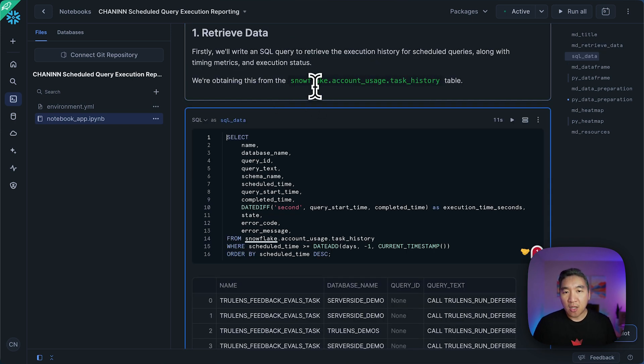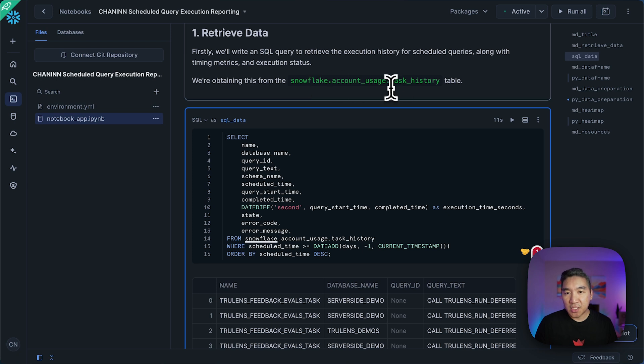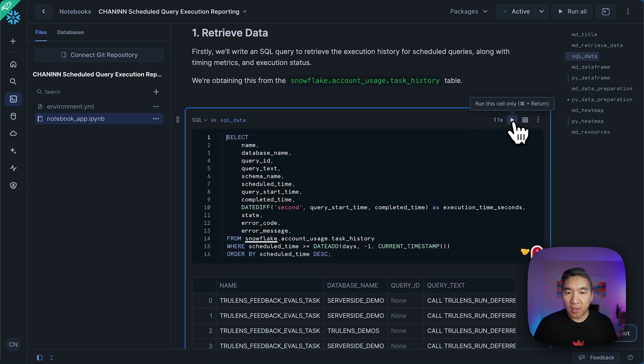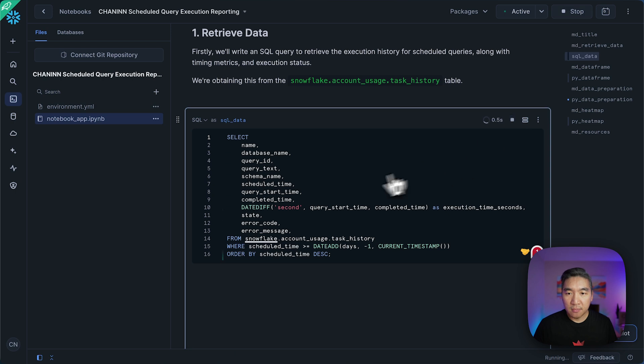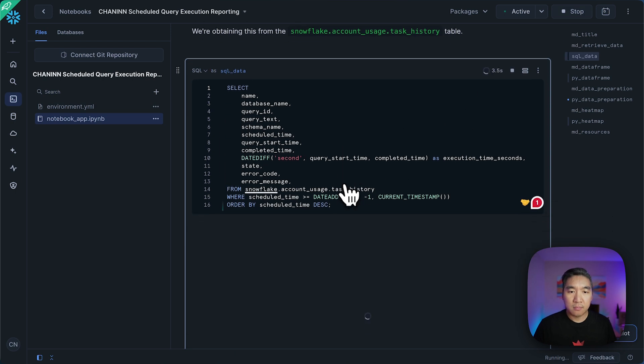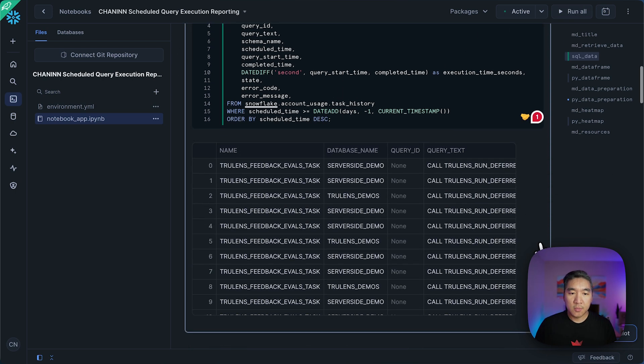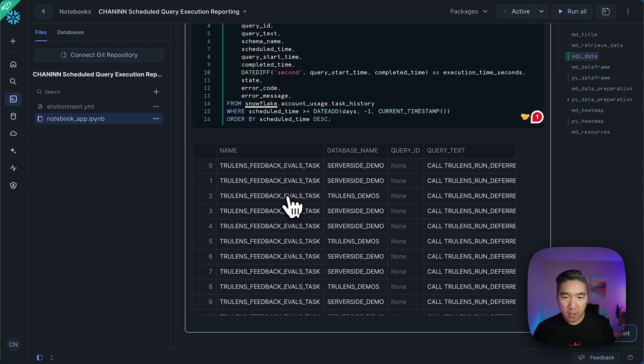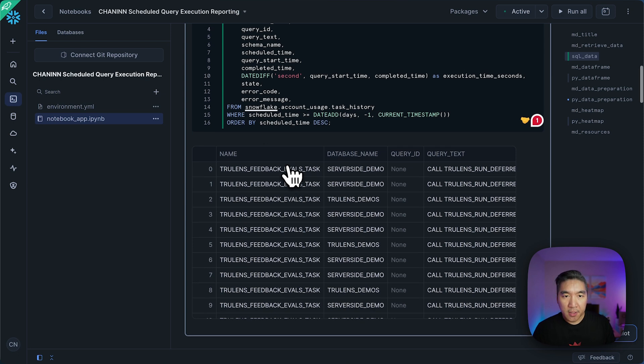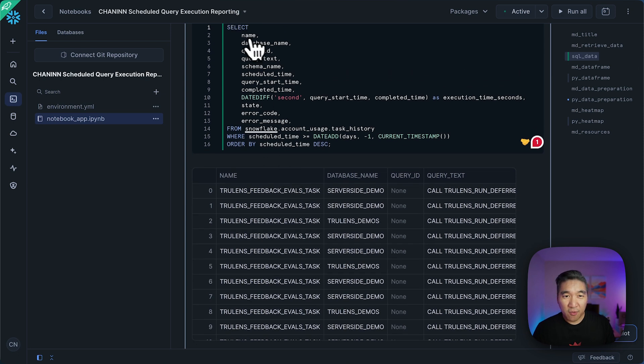And so we're going to obtain all of the information from the Snowflake account usage task history table. And so let's go ahead and run the SQL query here. All right, so it gives us this particular table.